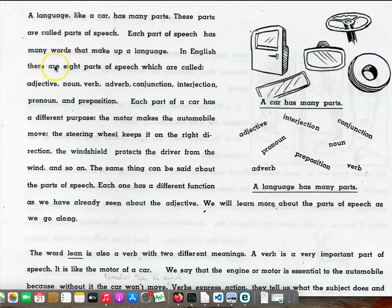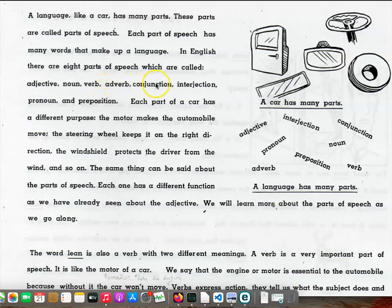In English, there are eight parts of speech which are called adjective, noun, verb, adverb, conjunction, interjection, pronoun, and preposition.